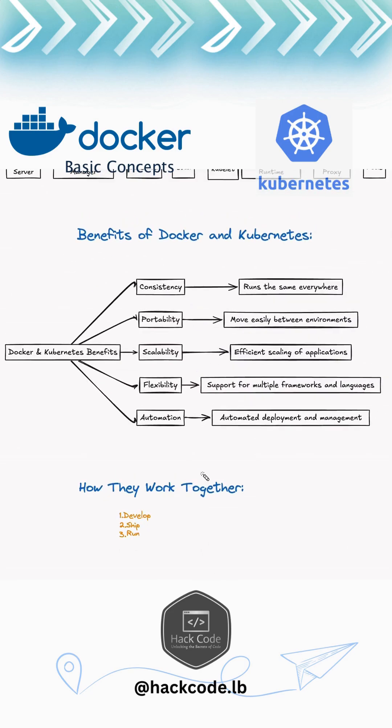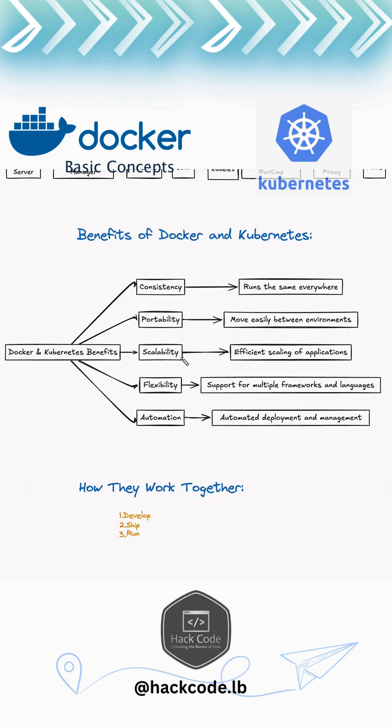So what are the benefits of Docker and Kubernetes? Basically, we get consistency - it runs the same everywhere. Portability - we can easily switch between environments. Scalability - we can scale up and scale down pods as required. Flexibility - it supports multiple frameworks and languages, not heavily dependent on the framework or language used. And automation - automated deployment and management.